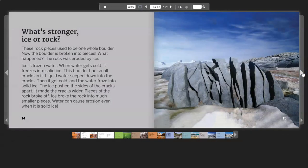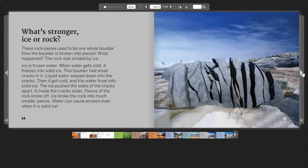What's Stronger? Ice or rock? These rock pieces used to be one whole boulder. Now the boulder is broken into pieces. What happened? The rock was eroded by ice.